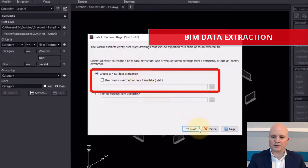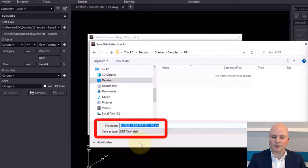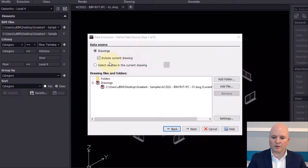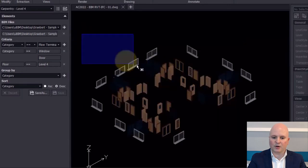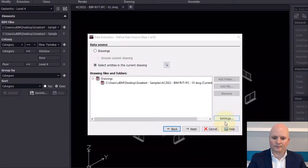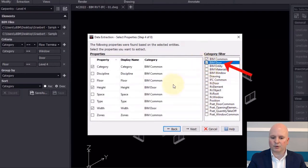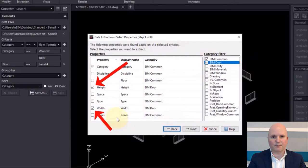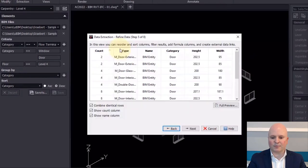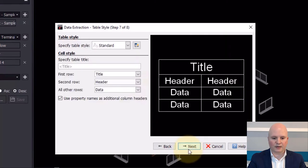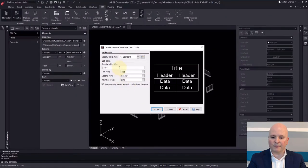After visualizing, we could also be interested in extracting the data to tables or spreadsheets. Using data extraction, we can access all the BIM information and select which information to extract. We save the selection as a DET file that can be reused to repeat the data extraction with the same parameters. This data extraction is particularly useful to calculate quantities and costs. The BIM data extracted can be exported to a table inside the drawing and/or a CSV file for use in Excel.